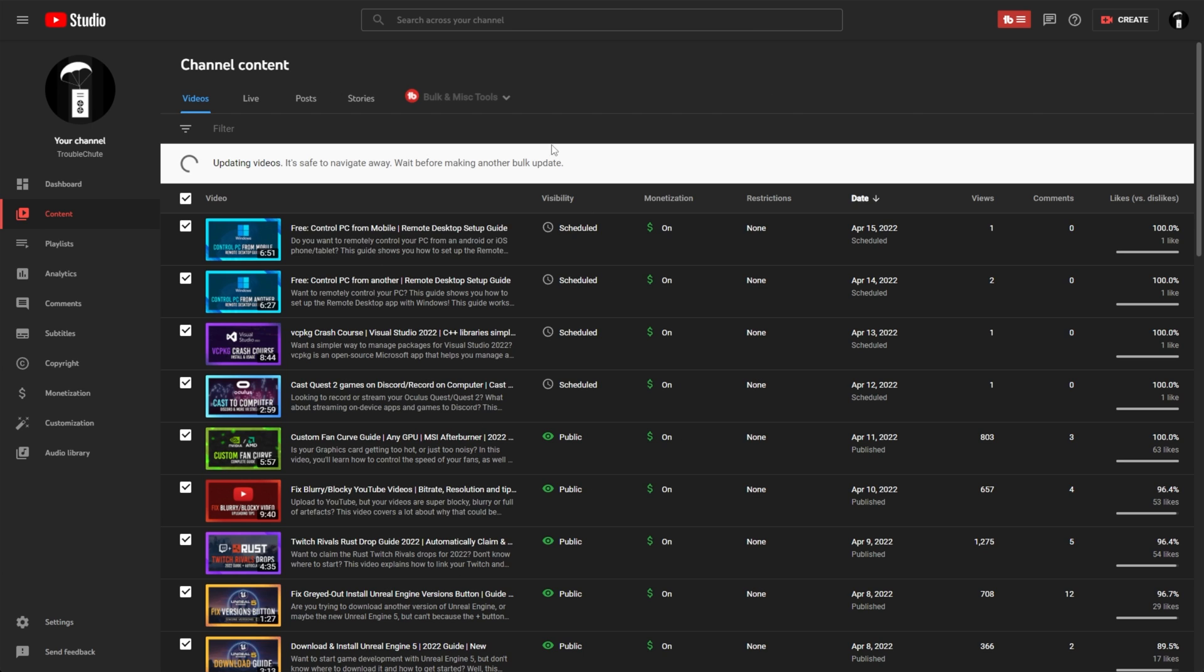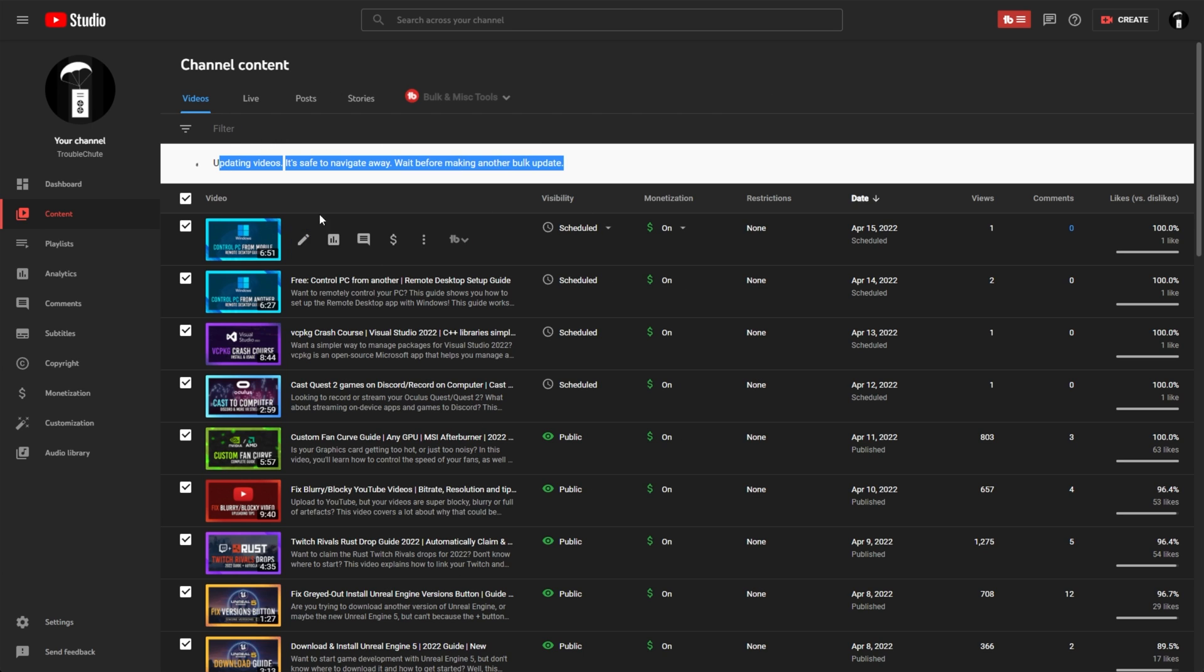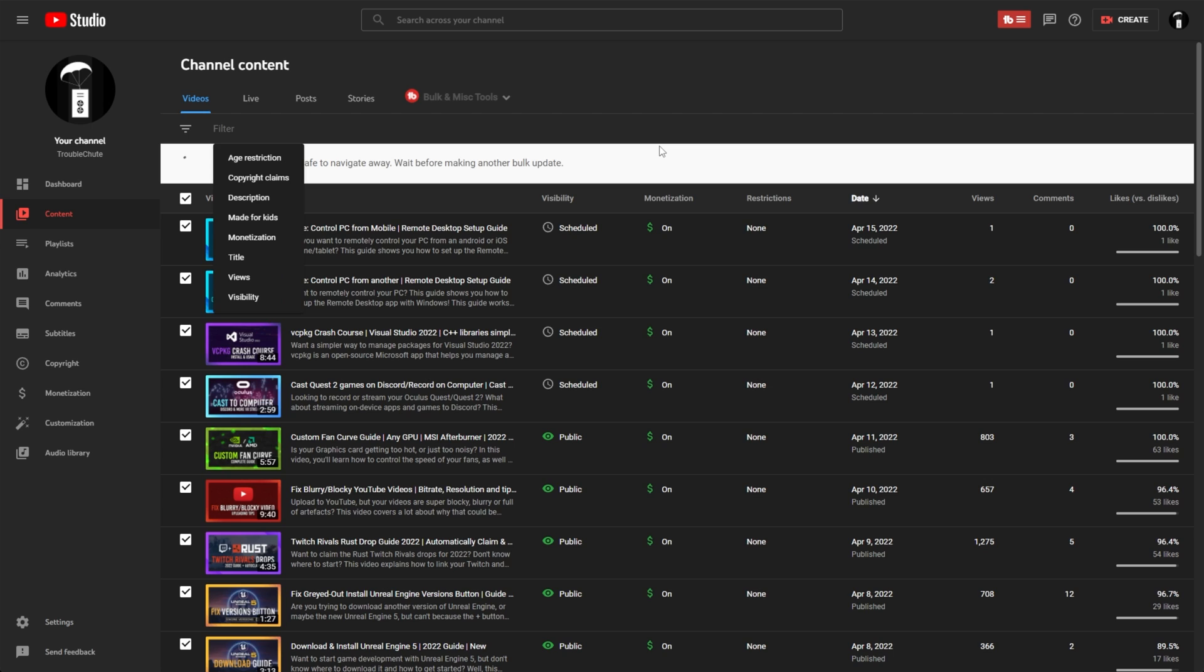You can leave this tab open, and hopefully this will update when it's done, but more than likely you won't really be able to do other bulk updates until this one has completed. I'm not too sure about tracking the progress of this, I'll just leave this tab open.